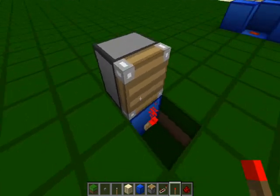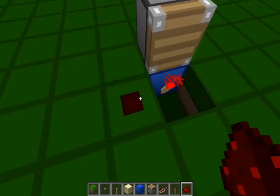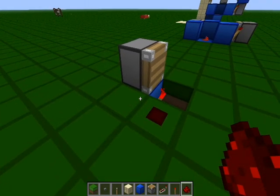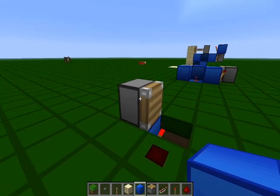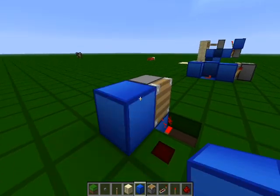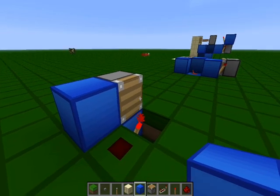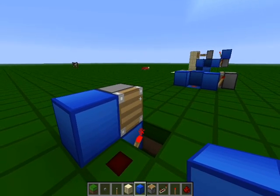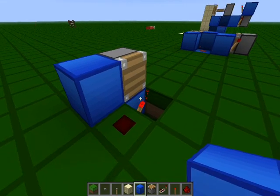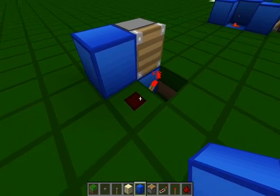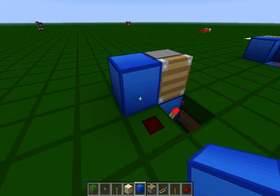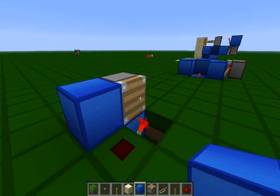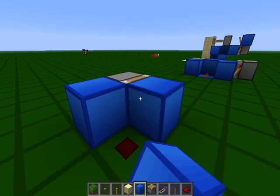We're then going to place redstone dust right here, and then on the side of that piston, we're going to place a block. Now with this, what's going to happen is when a block is right here, it is going to power this dust, which is in turn going to power this block, which is in turn going to power this piston. So you're going to see a result like this.